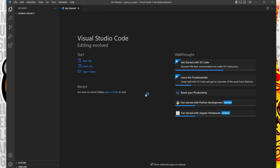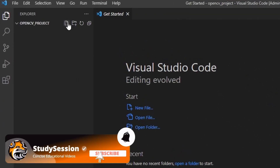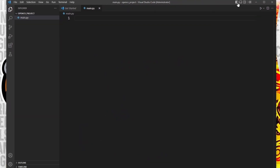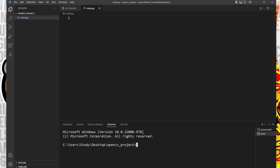Now we need a Python file to import OpenCV into, right? So let's create a new file through this button here and name it main.py. The .py indicates that we are creating a Python file. Let's go up to view and open up our terminal window. As you can see, we are indeed inside our newly created folder on our desktop based on this directory here.